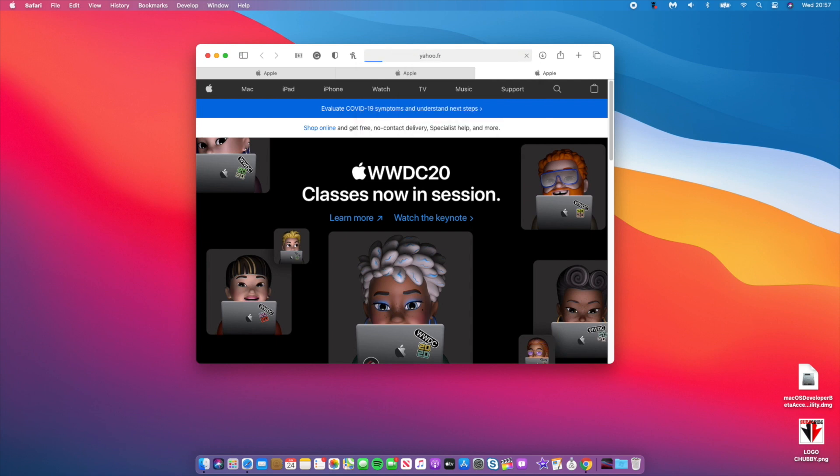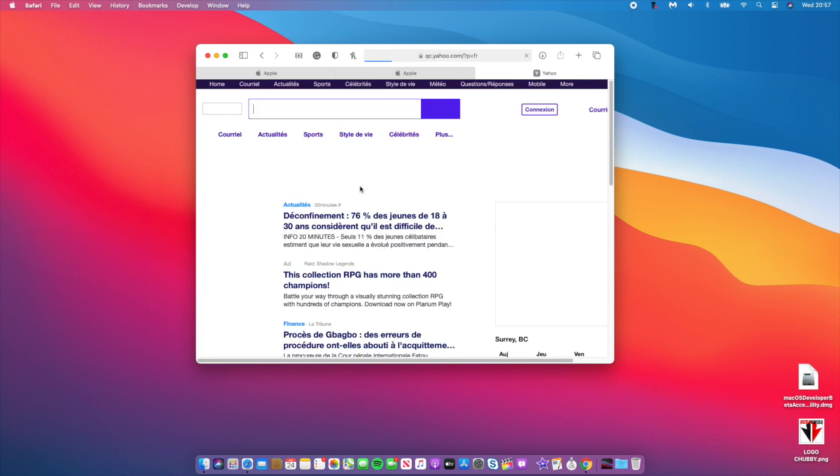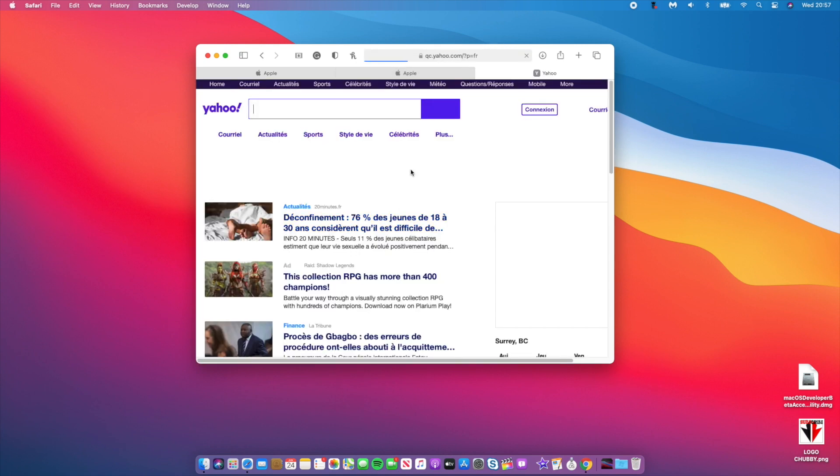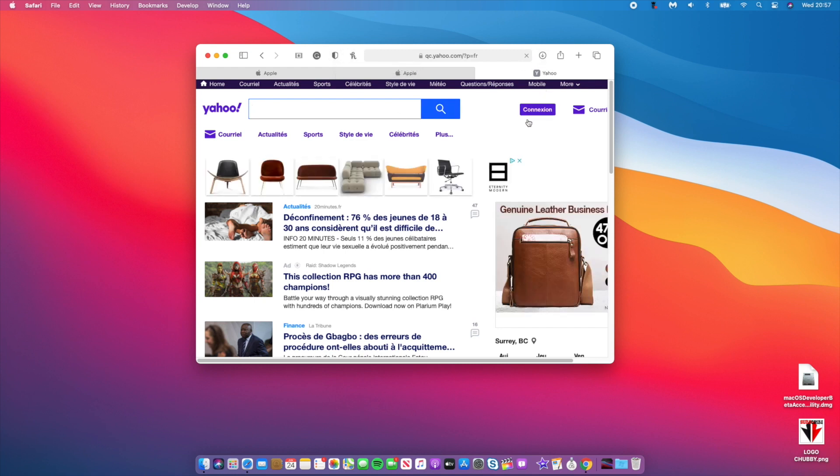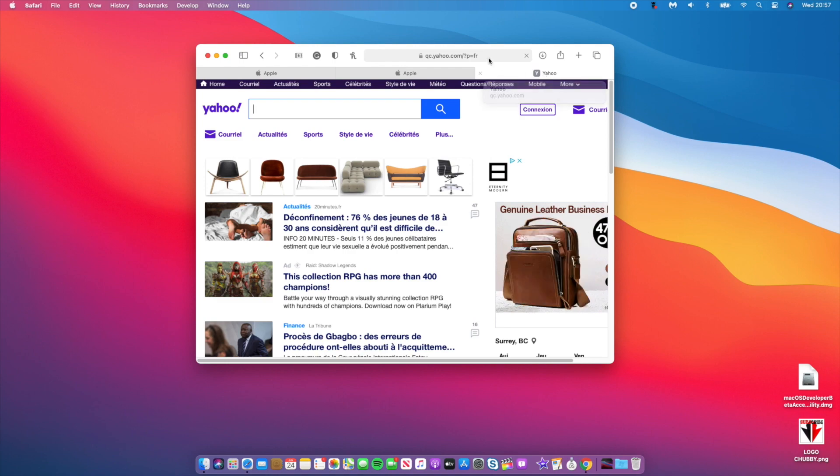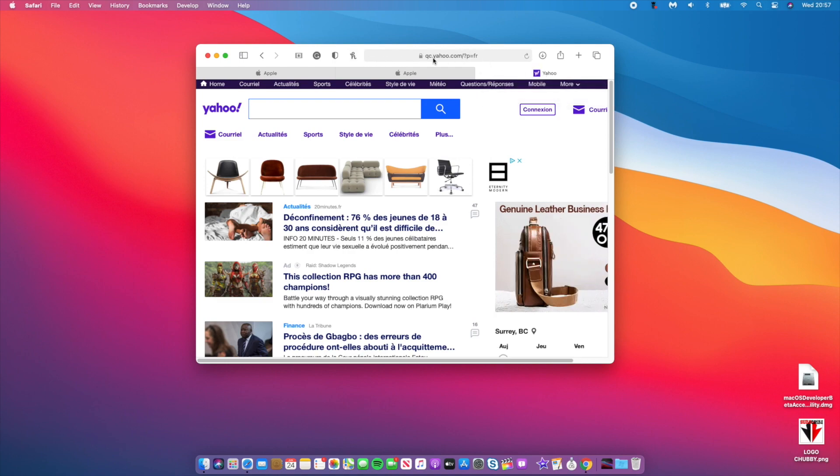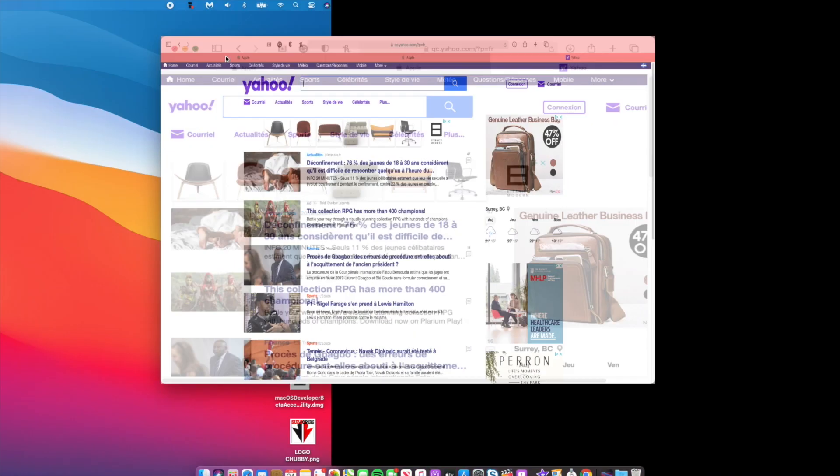Safari can also do translations. For example, let's go to a website that's in French like Yahoo.fr. This website is in French and by default we should be able to translate it to English since that's my default language, but I'm not getting the translate option. Perhaps that's a bug.